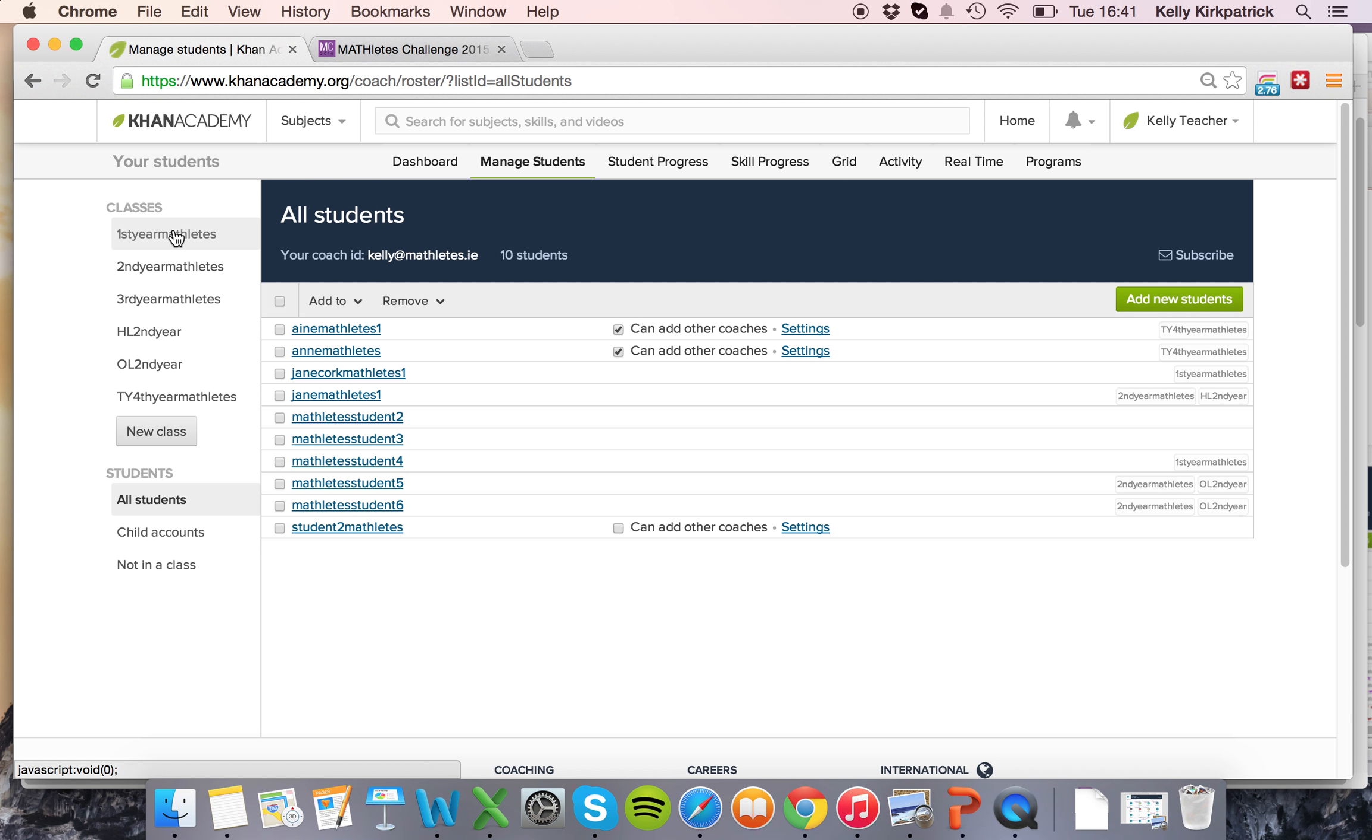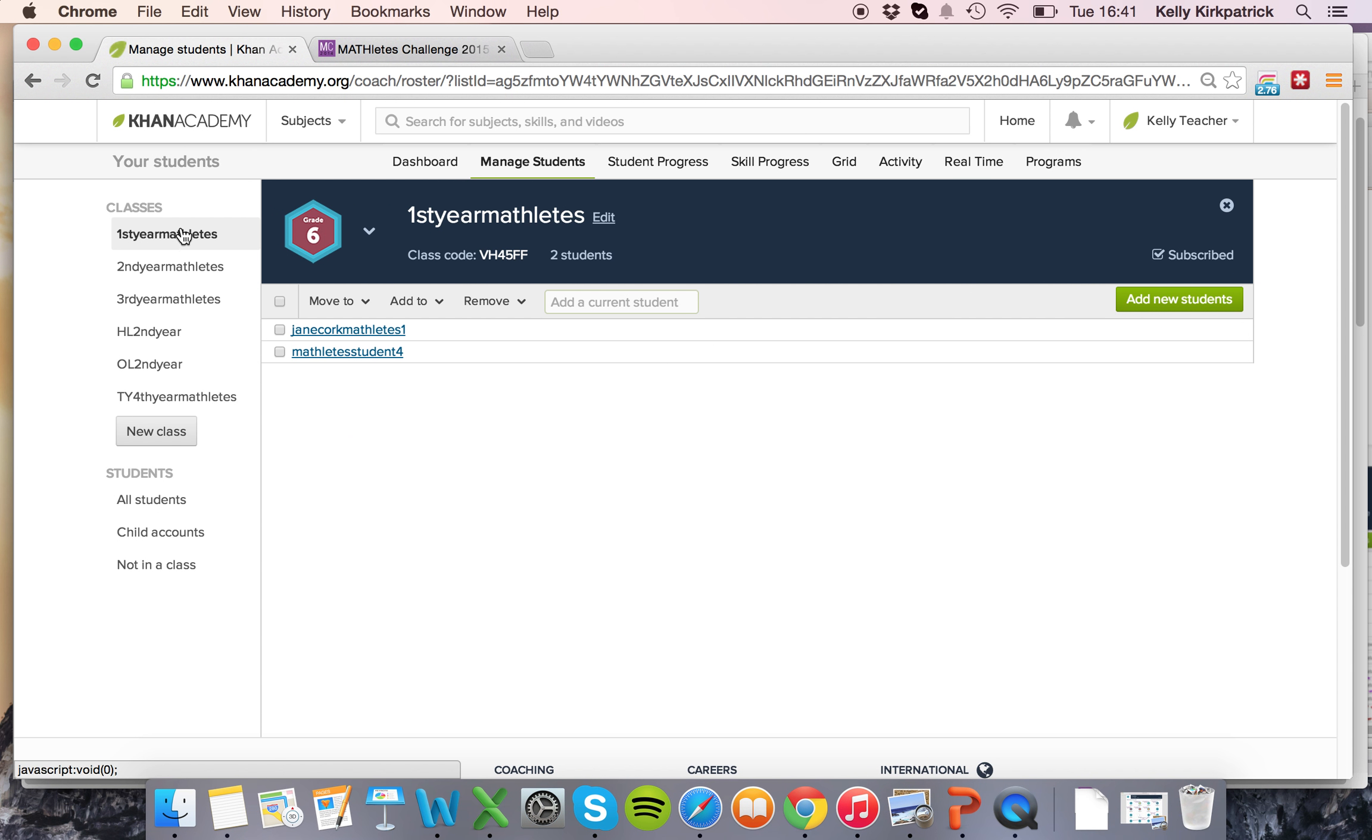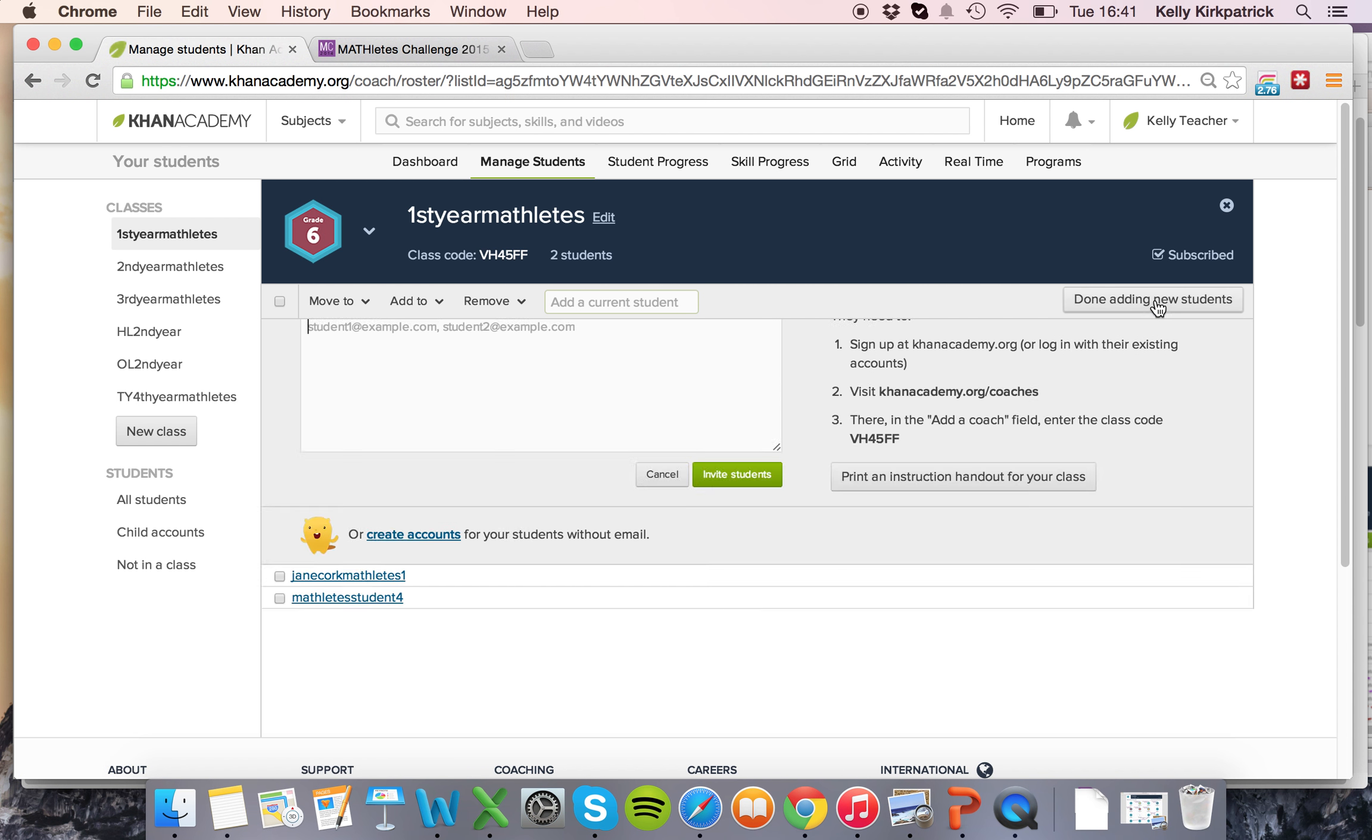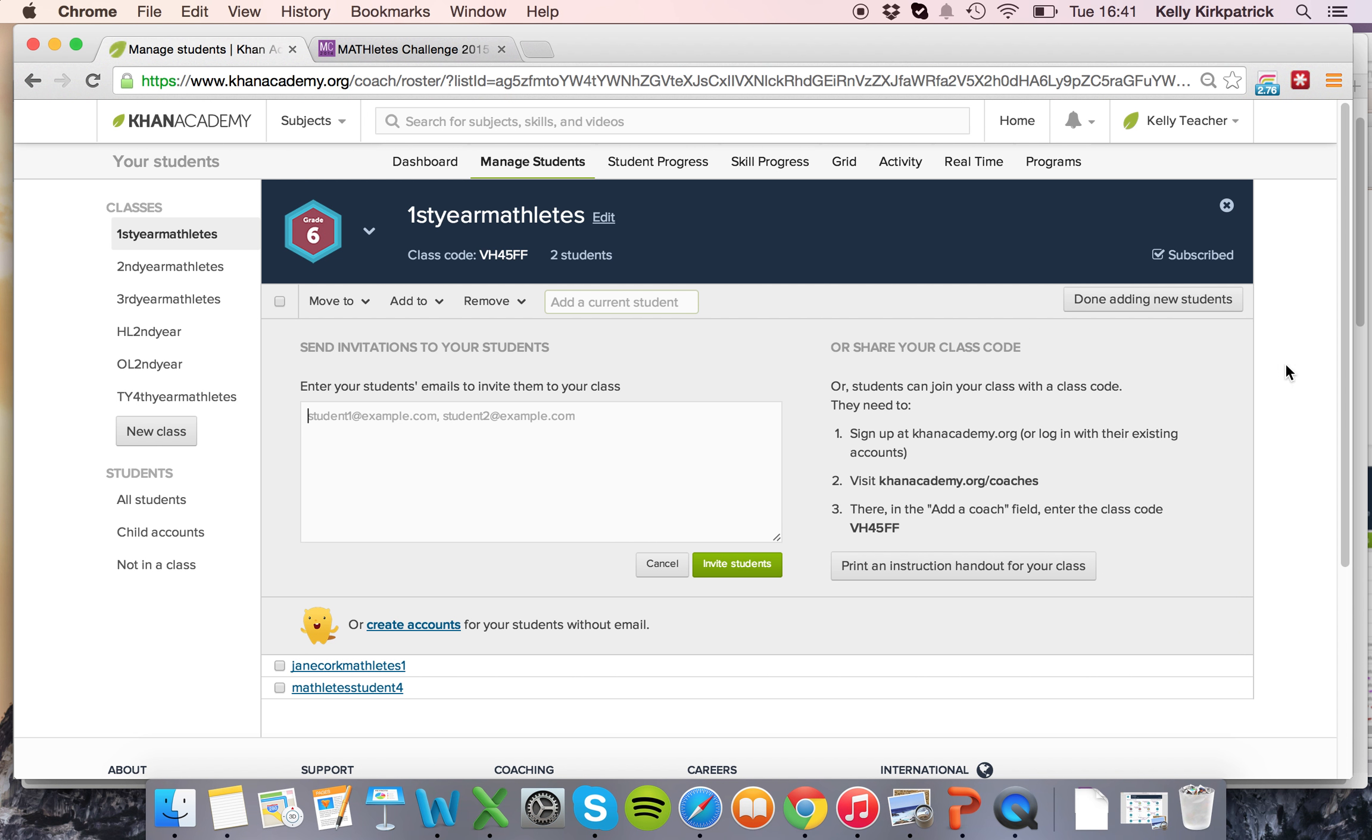Say I want to add new students to a particular class. Simply click into that class, go over here, you can see which students are already in that class and go to add new students.